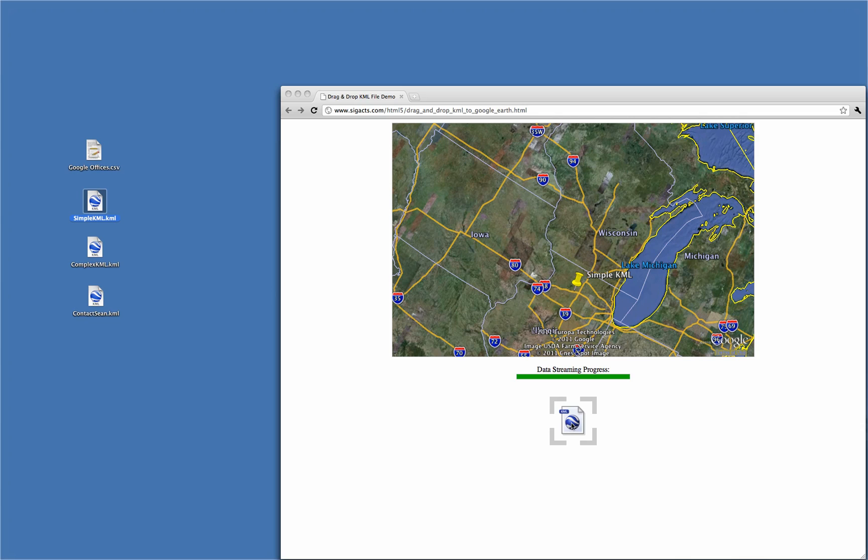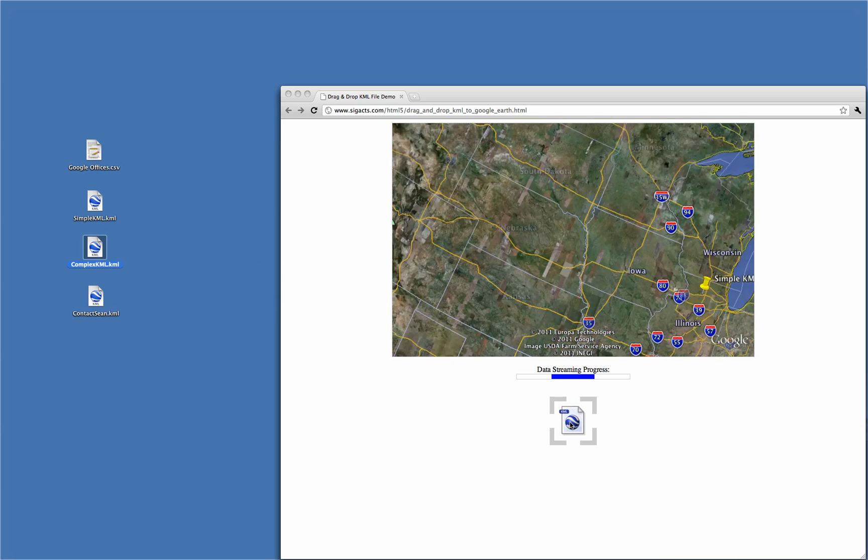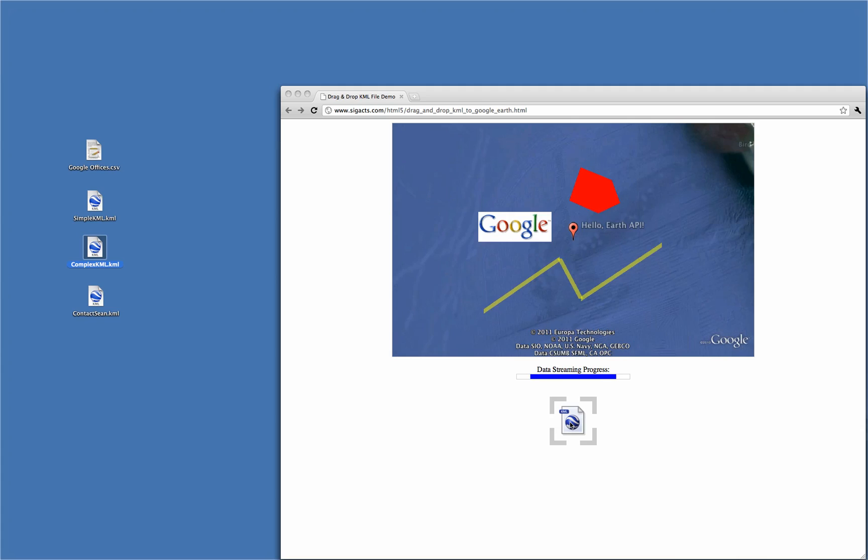Now, I'll do the same thing with a slightly more complex KML file. I click and drag the file to the browser's hotspot, release the mouse, and the KML is pushed to the Google Earth plugin.